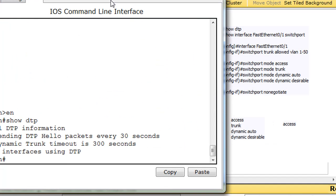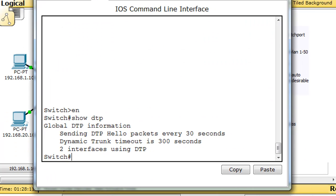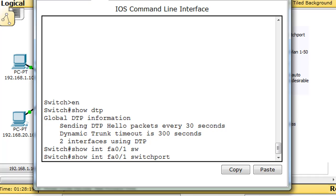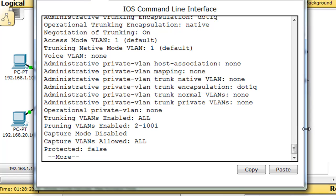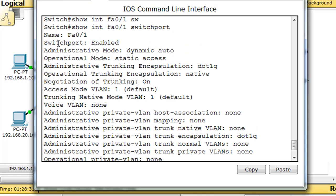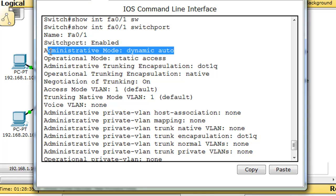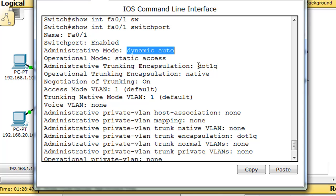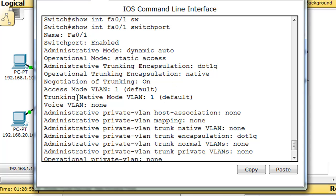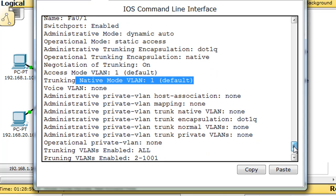Let's do another show command: show interface fa0/1 switchport. You can see that switchport is enabled. The administrative mode is dynamic auto, as expected. The operational mode is static access — it's an access port right now. Trunking encapsulation is capable of doing 802.1Q. VLAN 1 is the access mode, and the native VLAN for trunking has not been configured, so VLAN 1 is also the native VLAN. No voice VLAN configured.